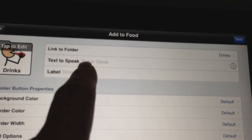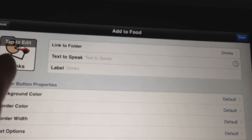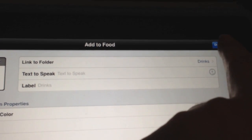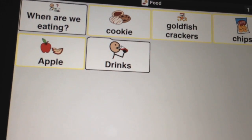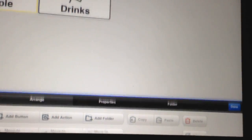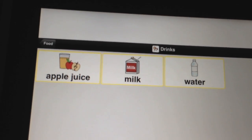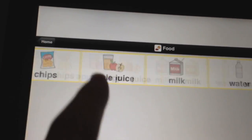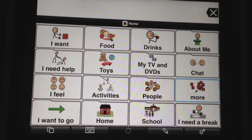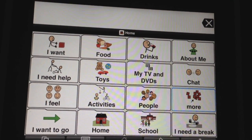We can choose it to say something else if we want, or label it something else. But let's say we like the way that looks. We're going to press all done, and there's our drinks. Press all done and now we have the drinks folder inside of our folder. I hope that helps you guys with adding buttons and folders.